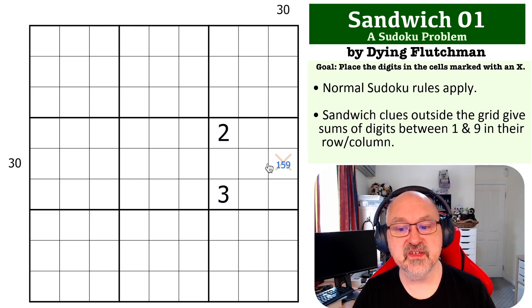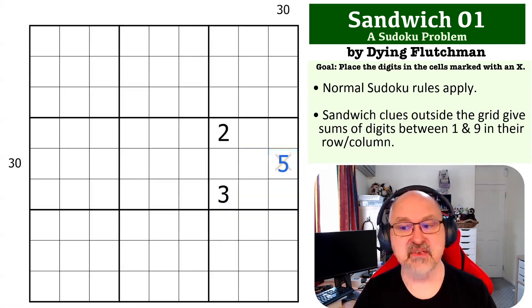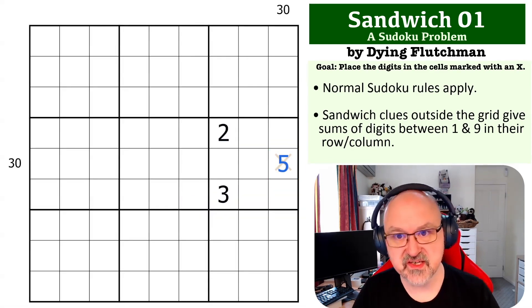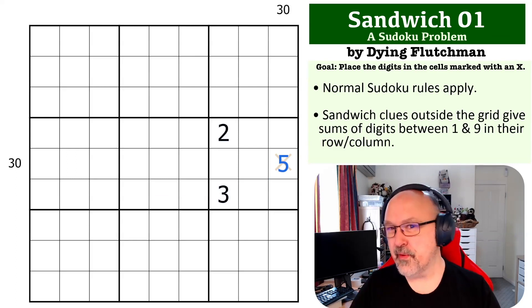This becomes the 5, and that is the solution to this sandwich problem.